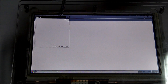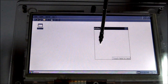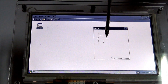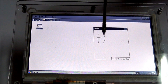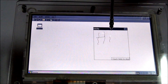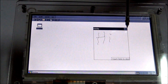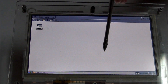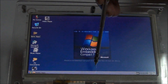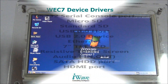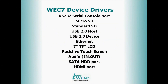Besides Linux and Android Ice Cream Sandwich, iWave's i.mx6 board is also supported with Windows Embedded Compact 7 Board Support Package. Here you are viewing the Windows Embedded Compact 7 Device Driver Support available for iWave's i.mx6 board.